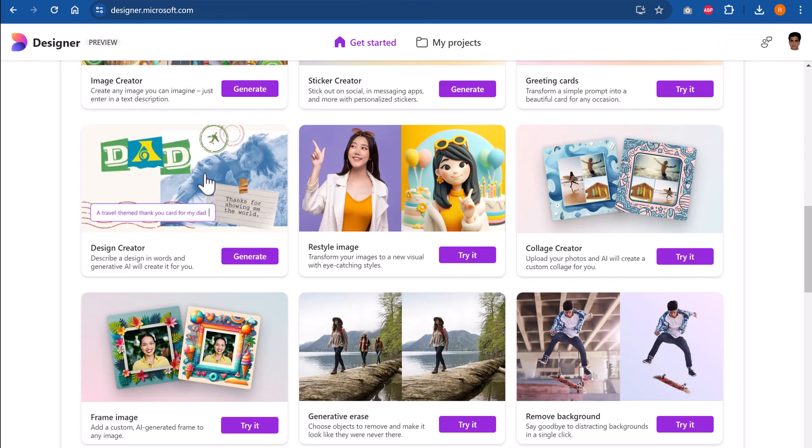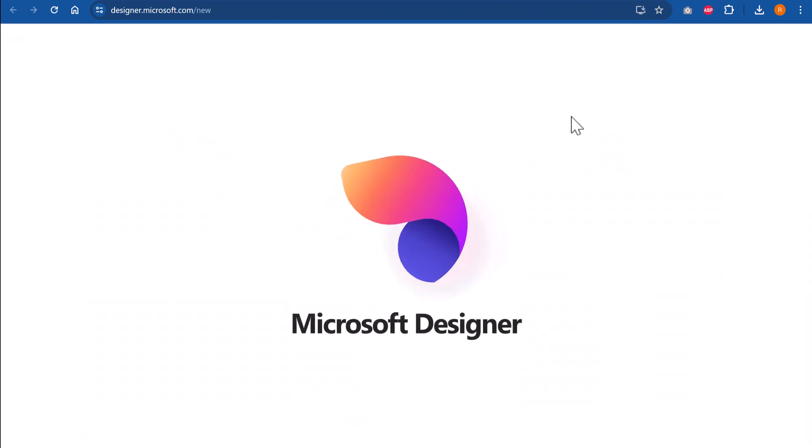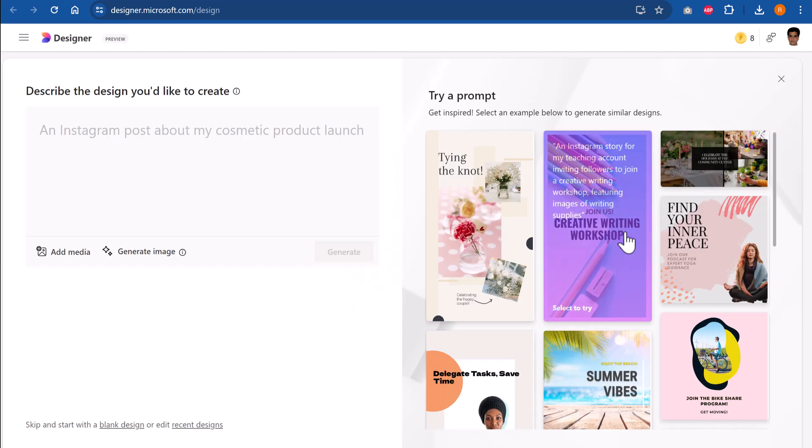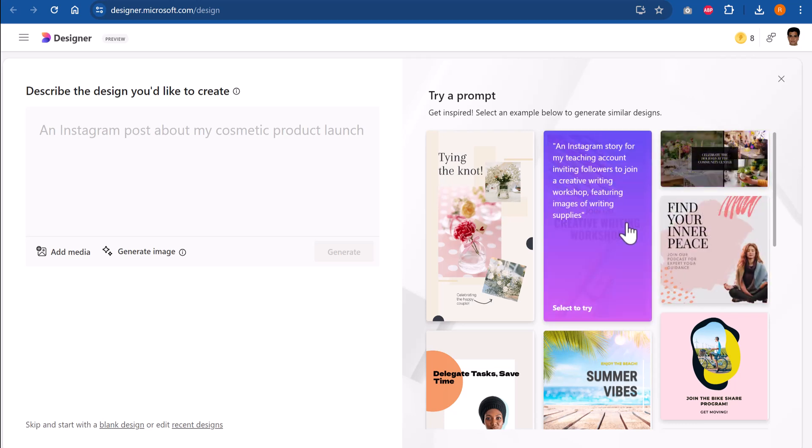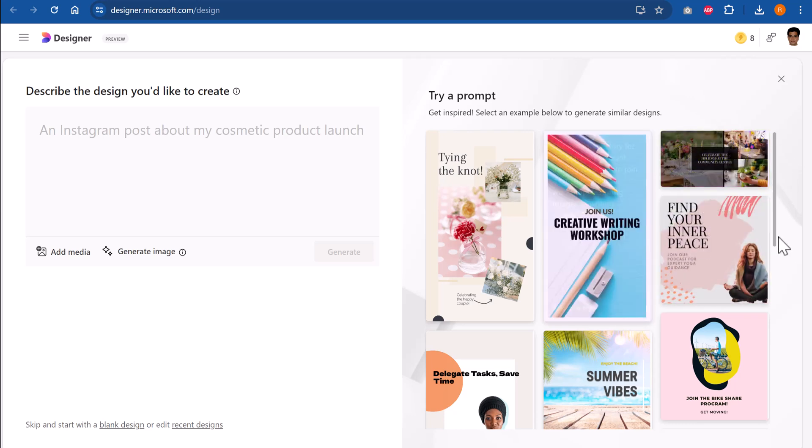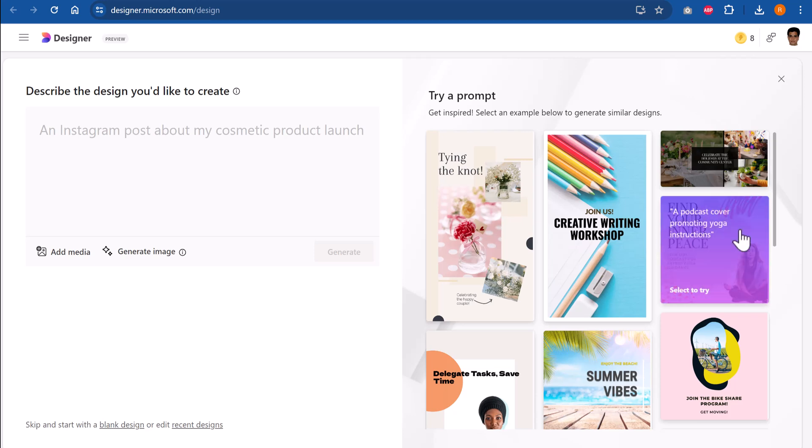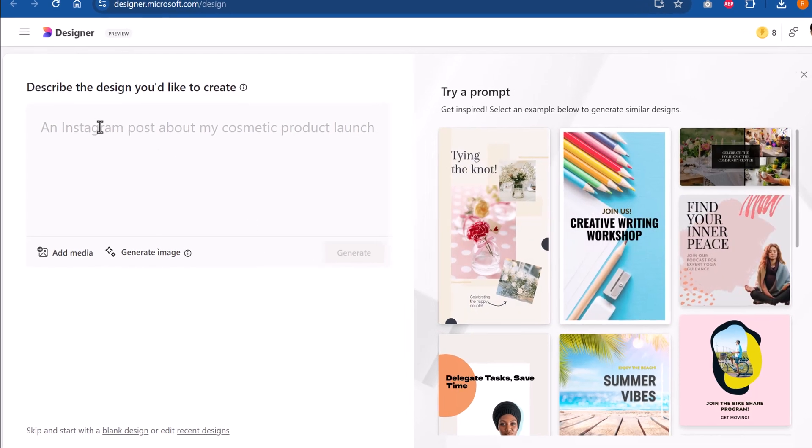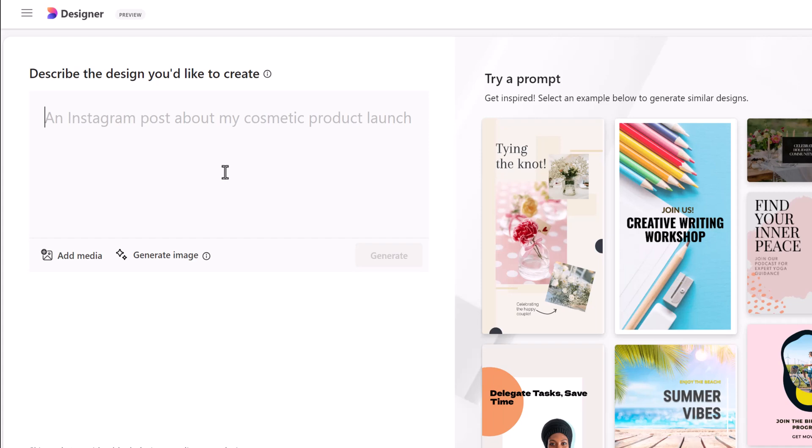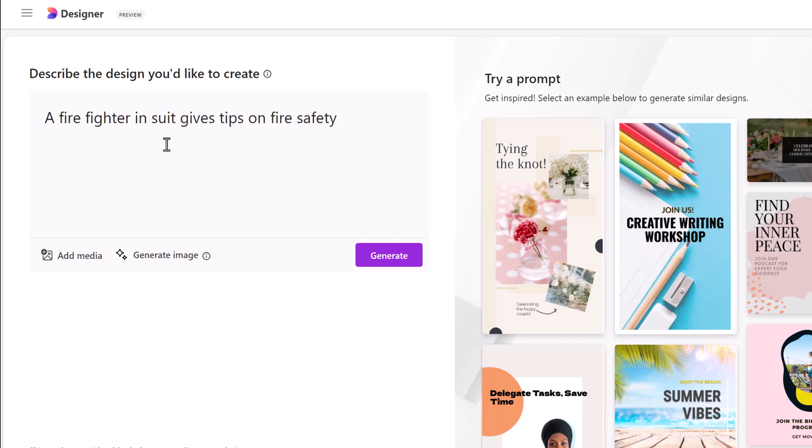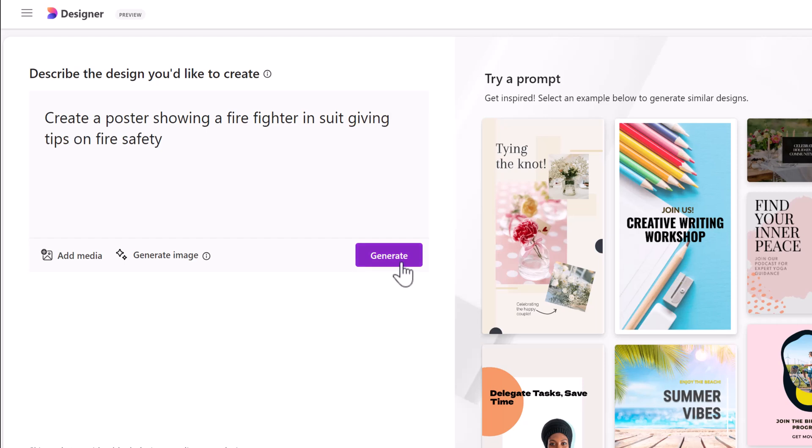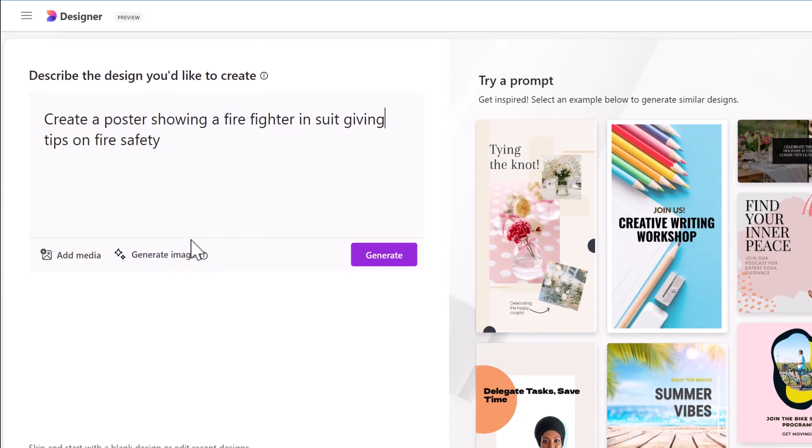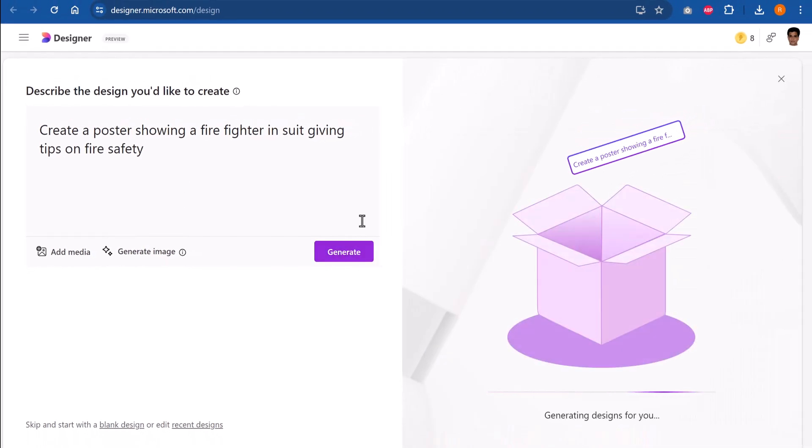Let me close this. Now let us try the next one, which is the design creator. This is a very useful tool. Let me show you what this one does. You can design a poster, an Instagram post, a Facebook post, whatever that you like. You can actually create for free and some very awesome results are shown here. I want to create a poster showing a firefighter in suit giving tips on fire safety. Let me say generate. If I want to add my own image, I can do that. I can always click on this and that will give me an option to include my image in the poster. I don't really want that. So let us just say generate and see what results we get.